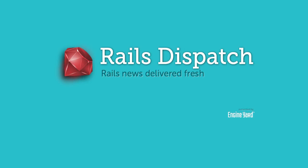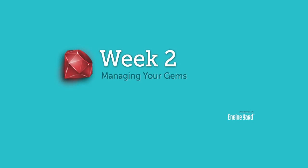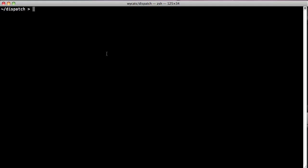Hello everybody, welcome to week 2 of the Rails Dispatch. This week we're going to be talking about managing your gem dependencies as part of your Rails application. Gem dependency management has changed a bunch in Rails 3, and today we're going to be talking about how you can use Bundler to manage your dependencies.